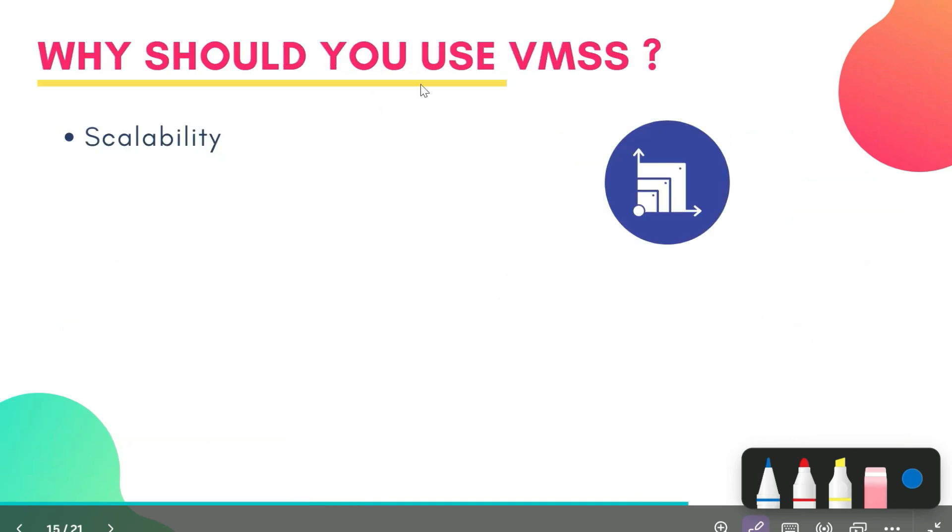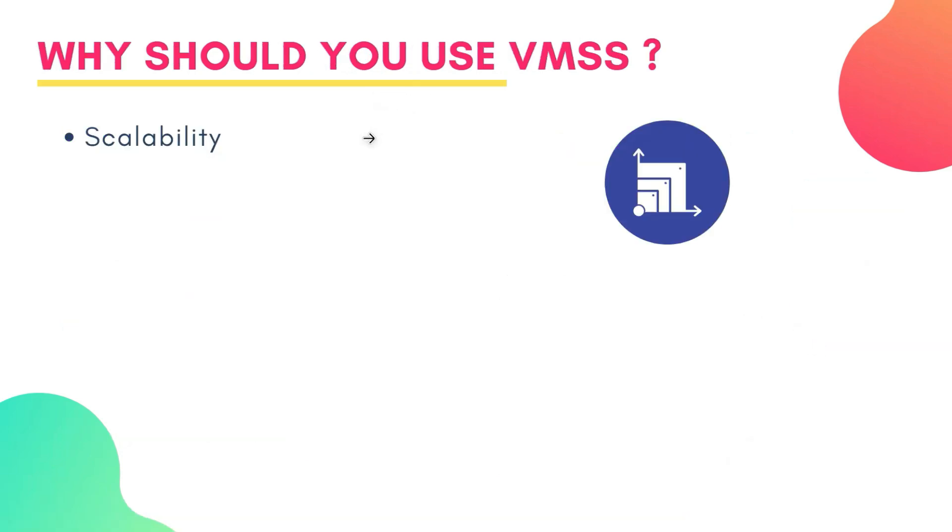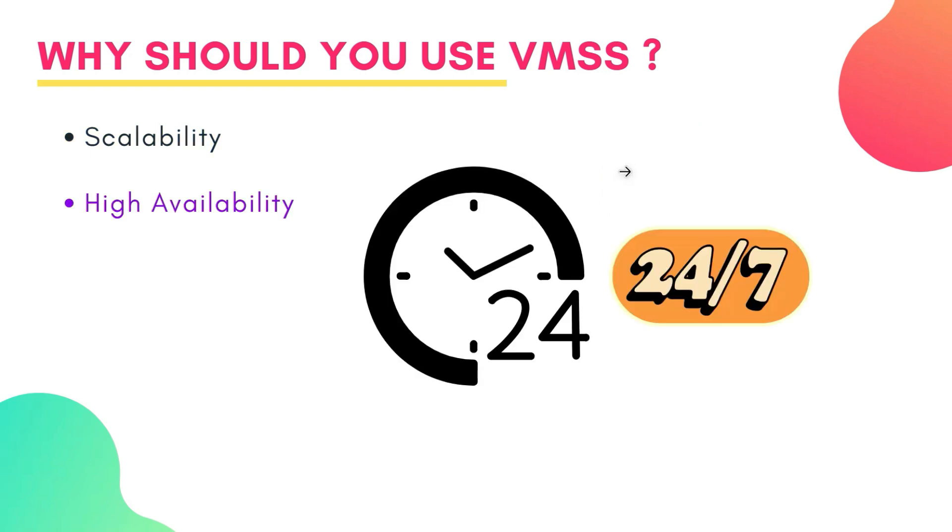So the first benefit is scalability. VMSS can easily scale your application up or down based on demand, which ensures performance and cost effectiveness for your applications. Next is high availability. VMSS can distribute VMs across availability zones or fault domains to ensure application resiliency and it also minimizes the downtime.